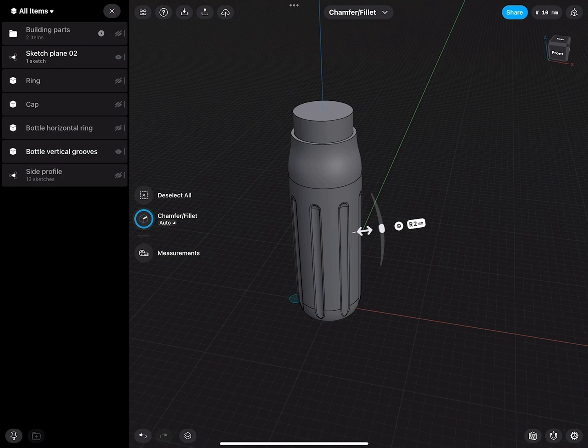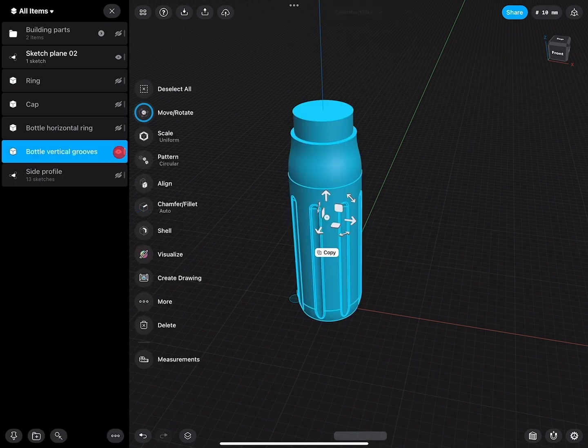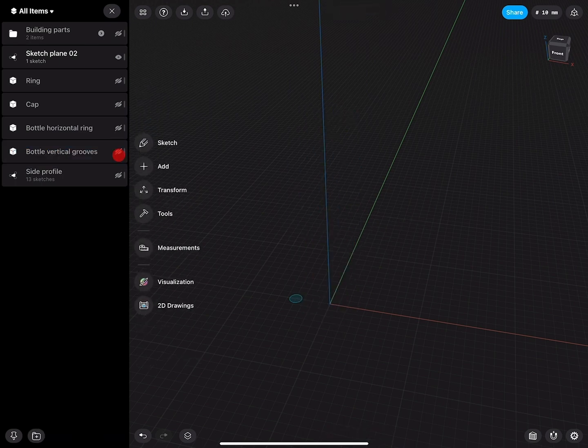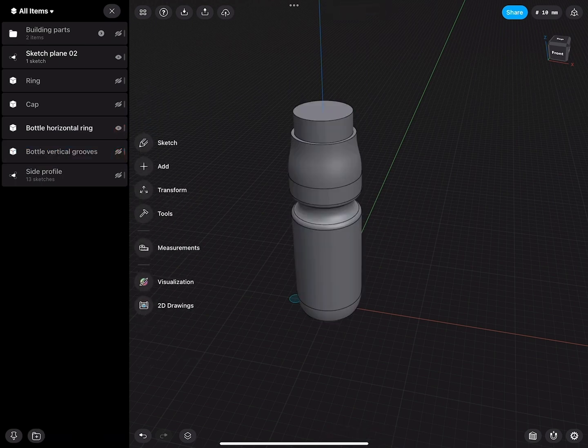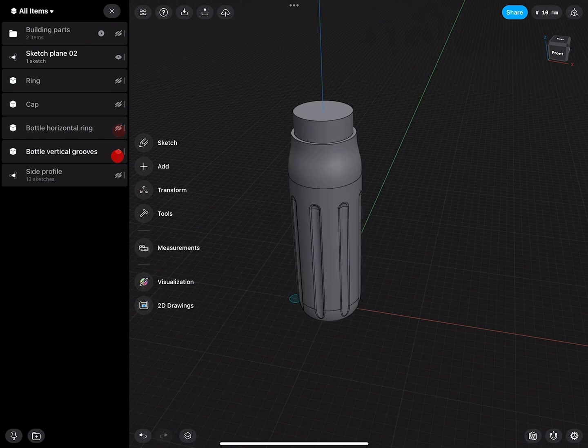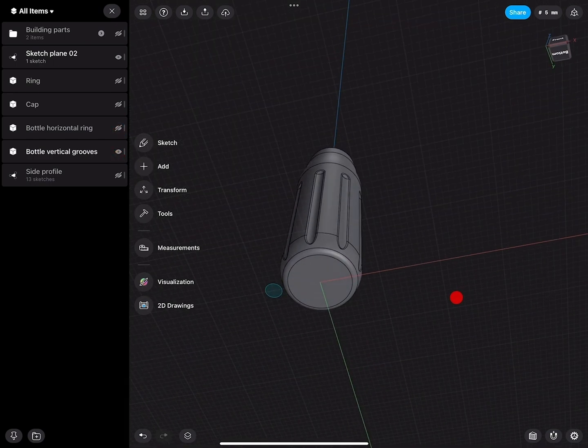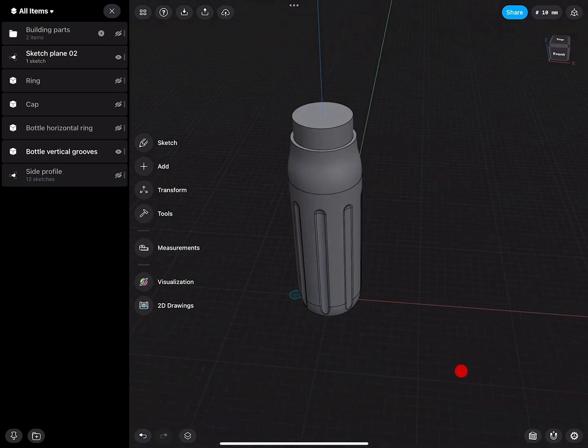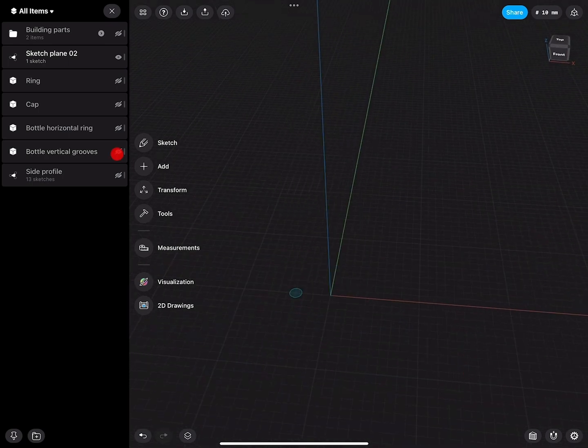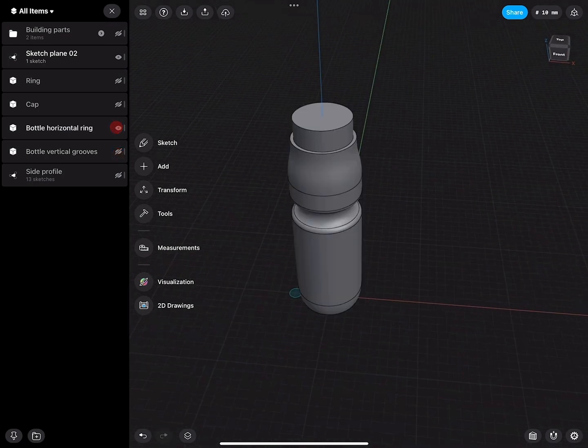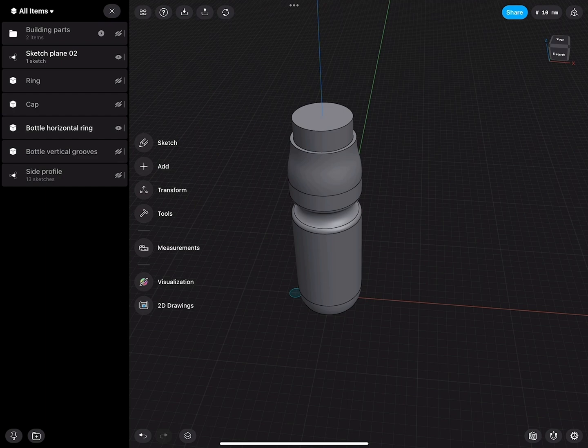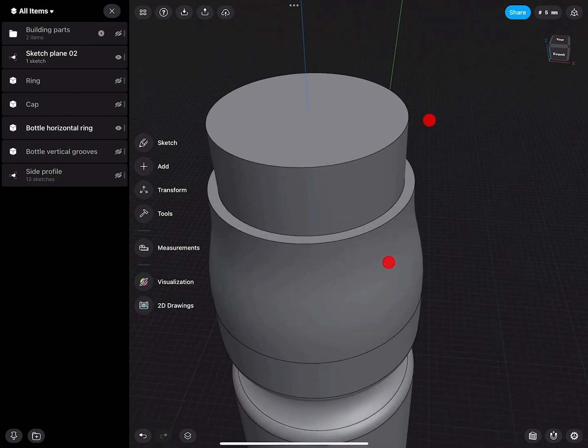So now we have this cut and this cut. This is actually really nice. At this point the bottle we could actually say is nearly done. The only thing that is missing is the groove part, the threading.